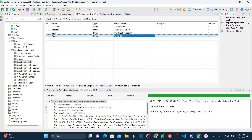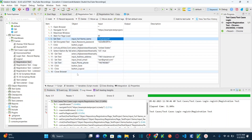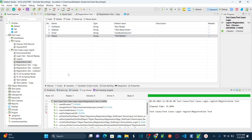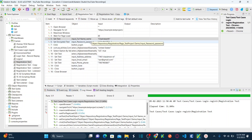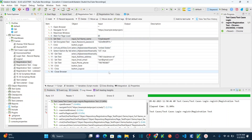Now let's go back to our test case. Instead of hard coding, I need to call these local variables. This is called a local variable because these variables are defined within the test case — you can only call them within that test case, in any step. So here, for full name, instead of hard coding, I want to change this to a variable.